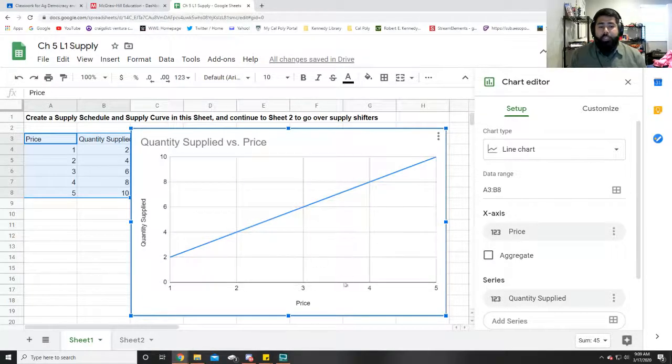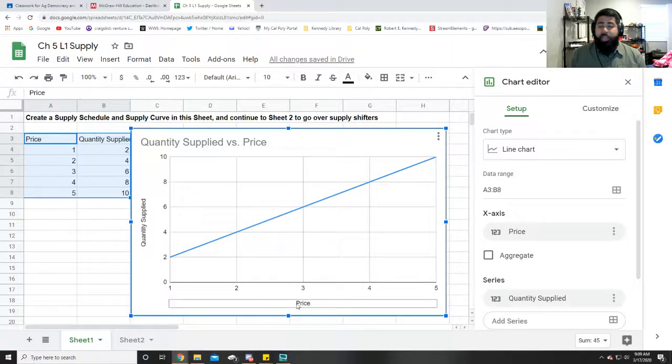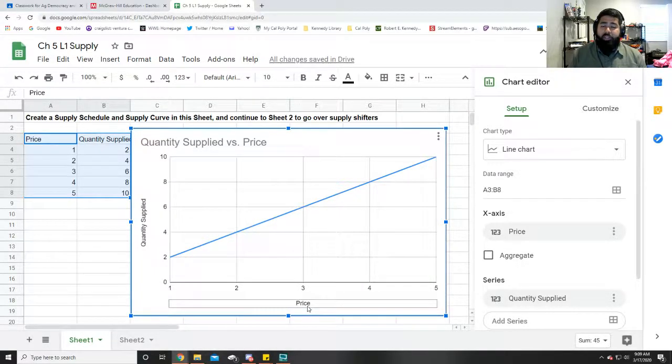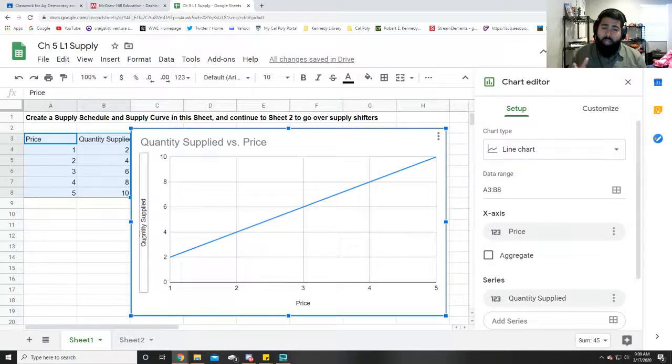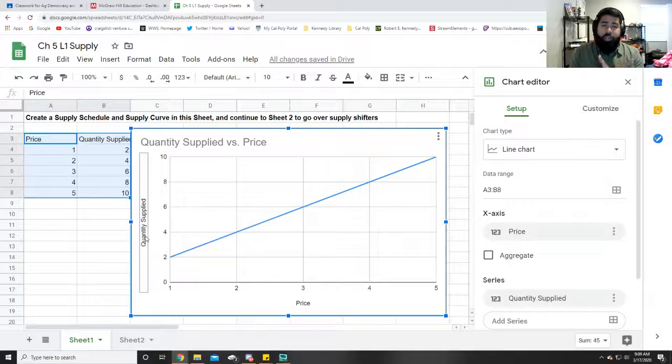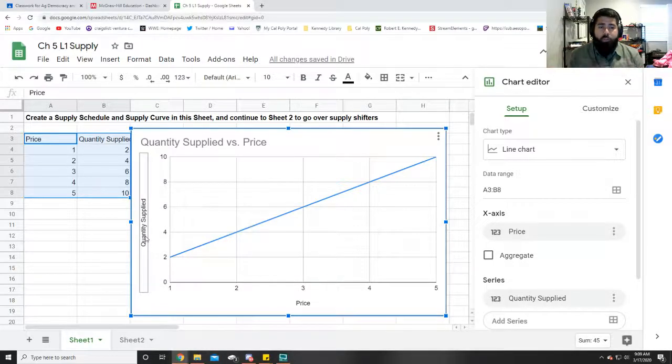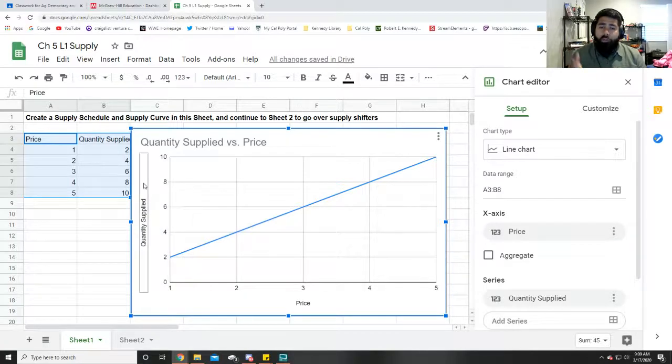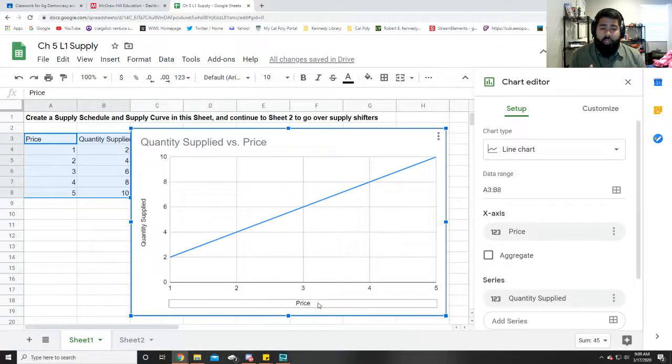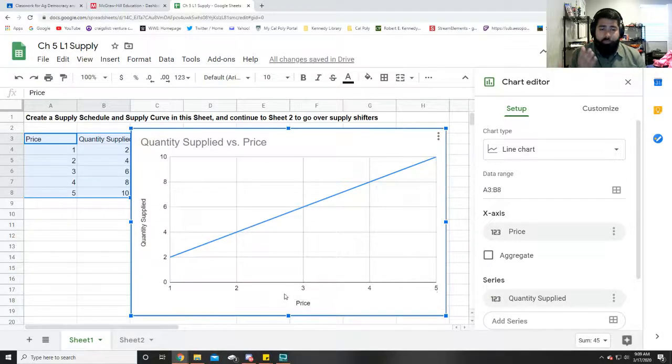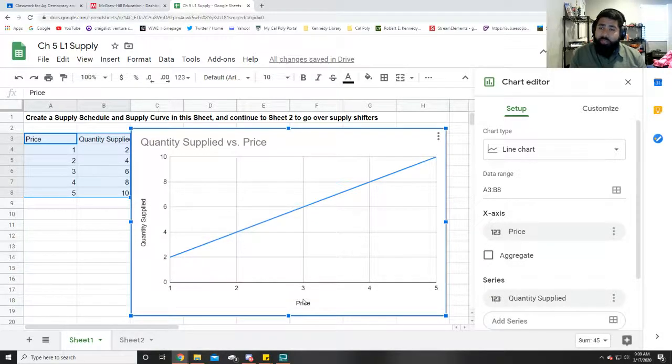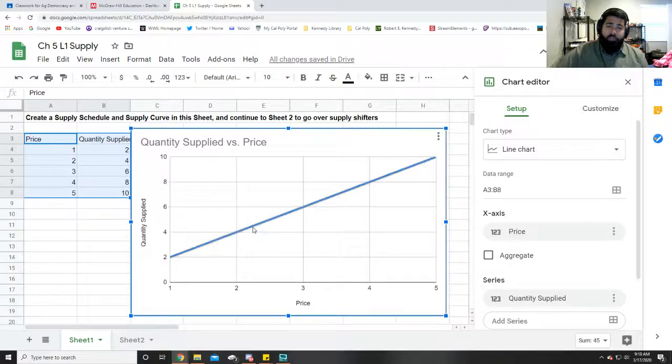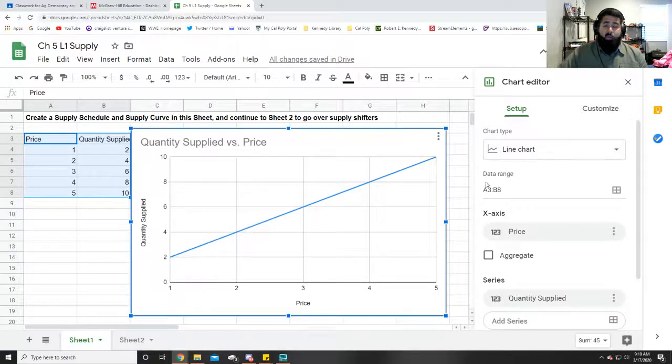The reason why is because the x-axis on this thing is price and the y-axis is quantity supplied, so they've been switched. As you know, price should always be on the y-axis and quantity supplied or quantity demanded should always be on the x-axis. So what do we do to fix this?